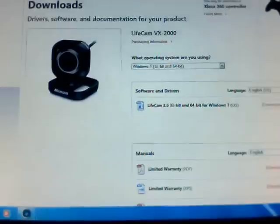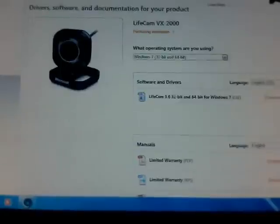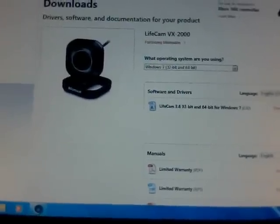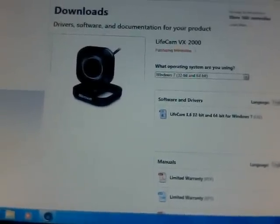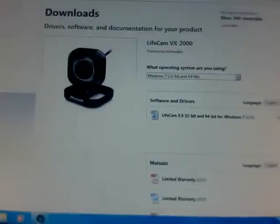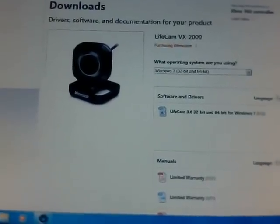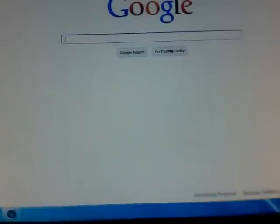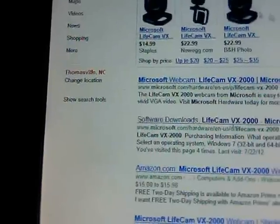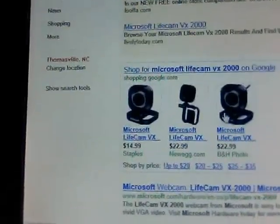Hello guys, I'm Ahmad Jahman and I want to show you how to download drivers for the Microsoft Lifecam VX 2000. You have to go to Google and search for Microsoft Lifecam VX 2000. I have one of these.